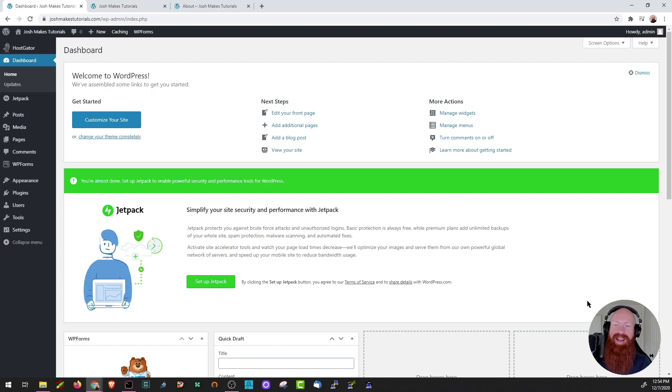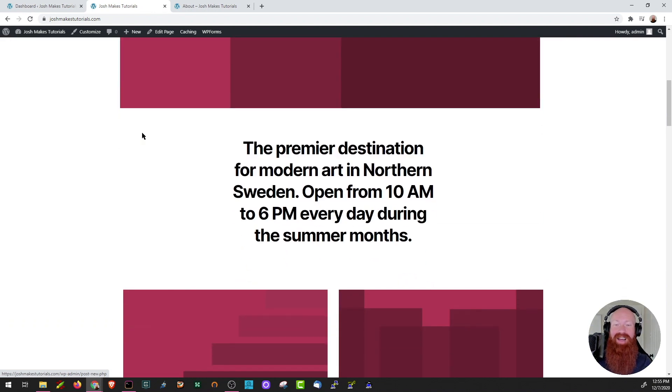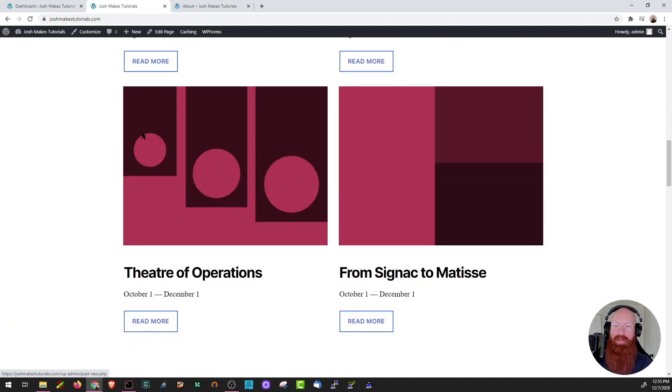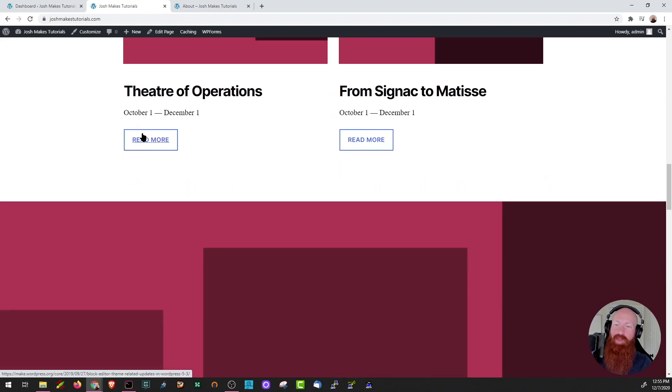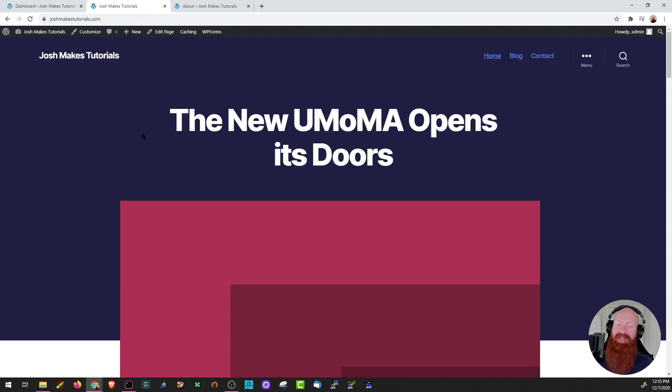Before we get started with our edits today, I want to show you what the website looks like now, so let's click over to joshmixtutorials.com and take a look at our homepage. Now, we've made a lot of progress so far, but we haven't really done any work on the homepage. If you remember our last episode, we made a new about page. Let's click over to that too.